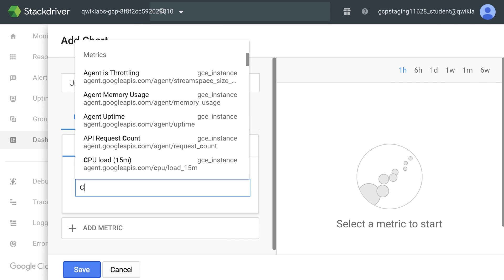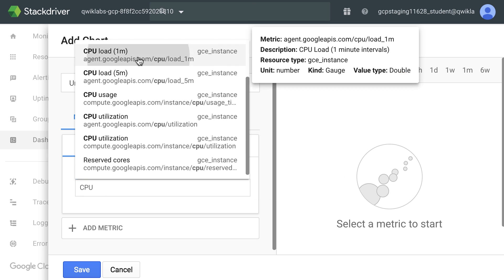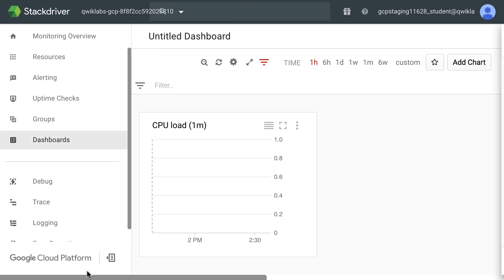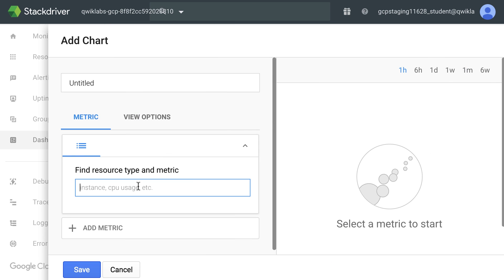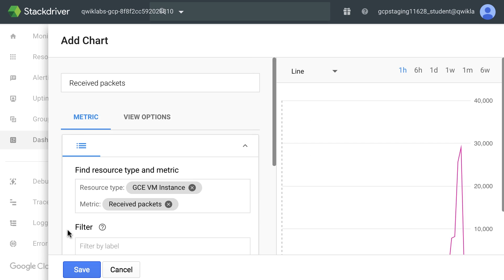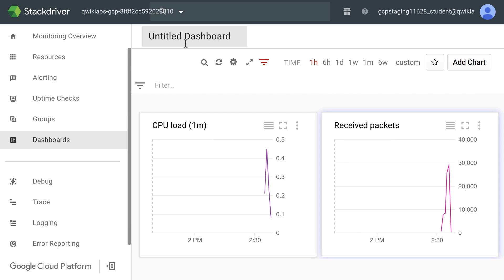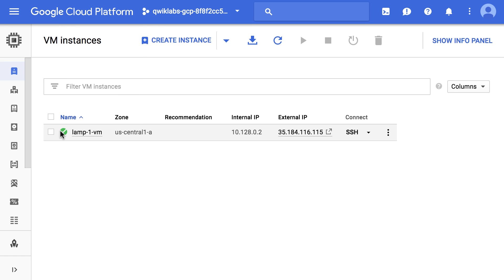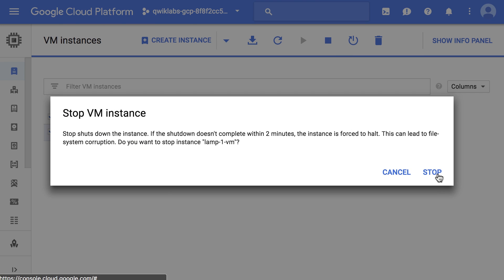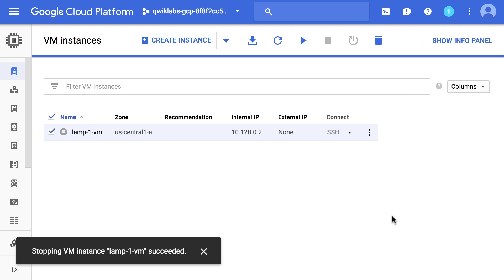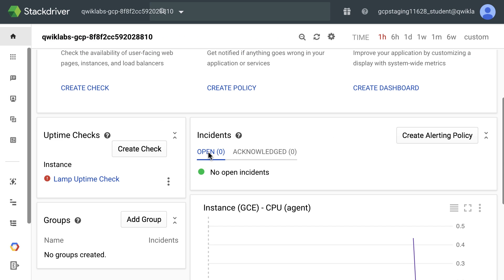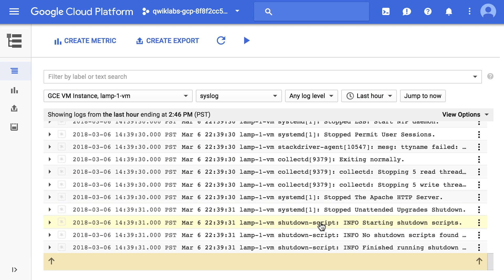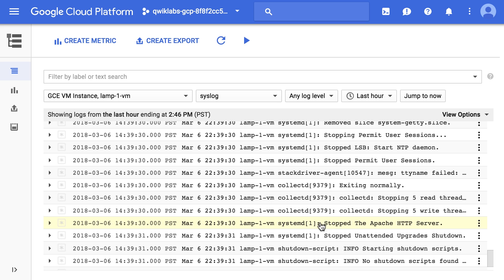So let's create a chart for CPU load. Create a chart for received packets on the network. Name your dashboard with the two new charts. Test the check and alert by stopping your instance. Note the incident notice on the monitoring overview page in Stackdriver. View the logs for your VM by clicking on Stackdriver Logging.